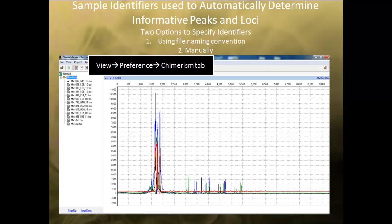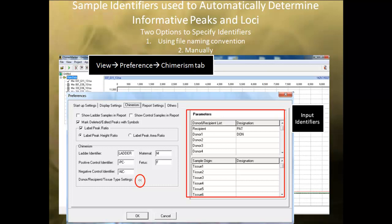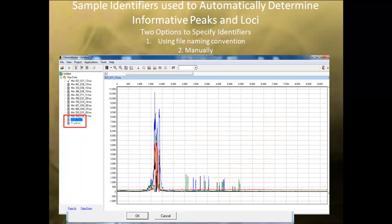ChimerMarker software uses identifiers specified by the analyst to automatically determine which peaks and loci are informative. There are two ways to specify identifiers for donor and recipient samples. The first uses a naming convention. Select View, then Preferences, then go to the ChimerSim tab. Click on the arrows to expand the identifiers, and input the identifiers from your donor and recipient samples so that ChimerMarker knows which samples are single sources. Click OK and the samples will be automatically identified by the software.